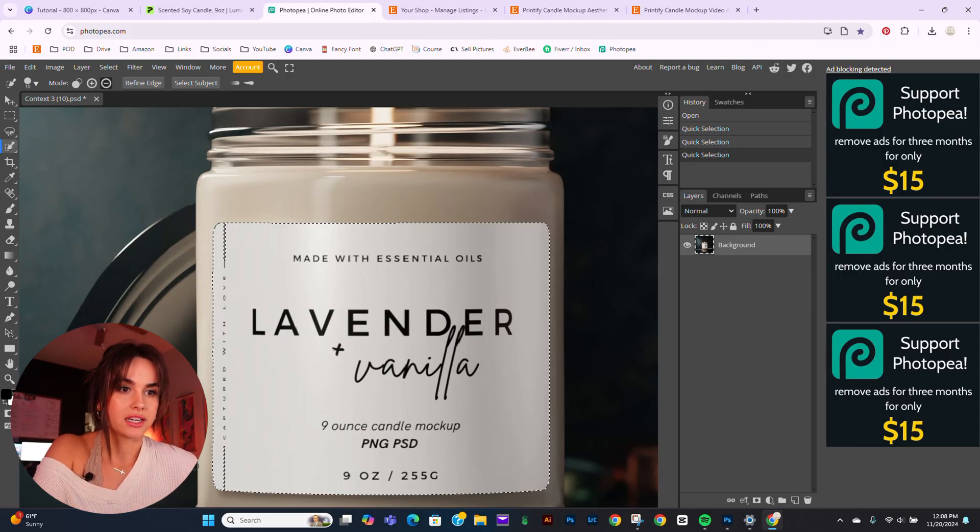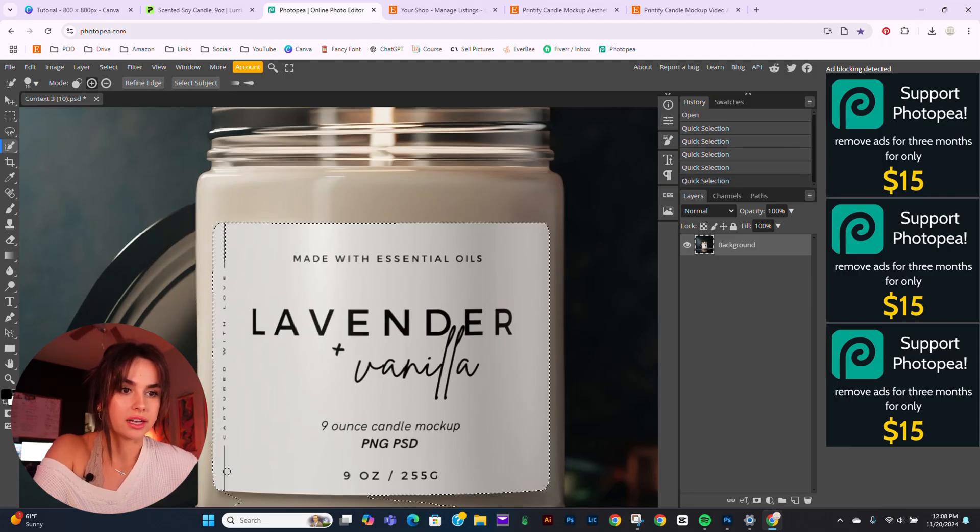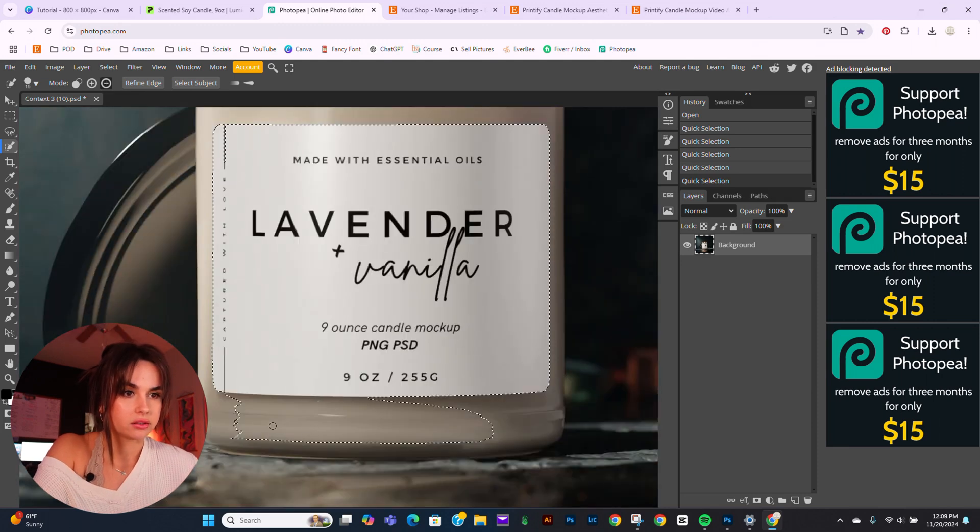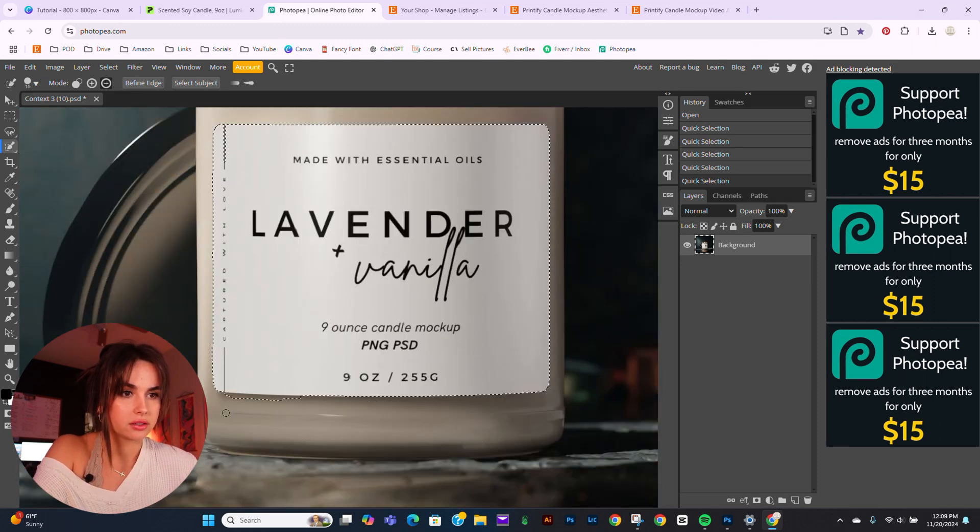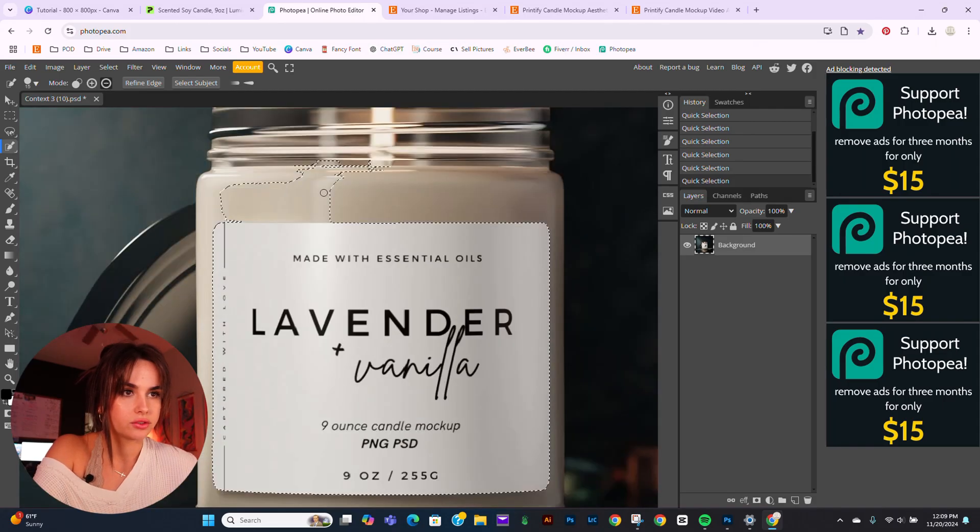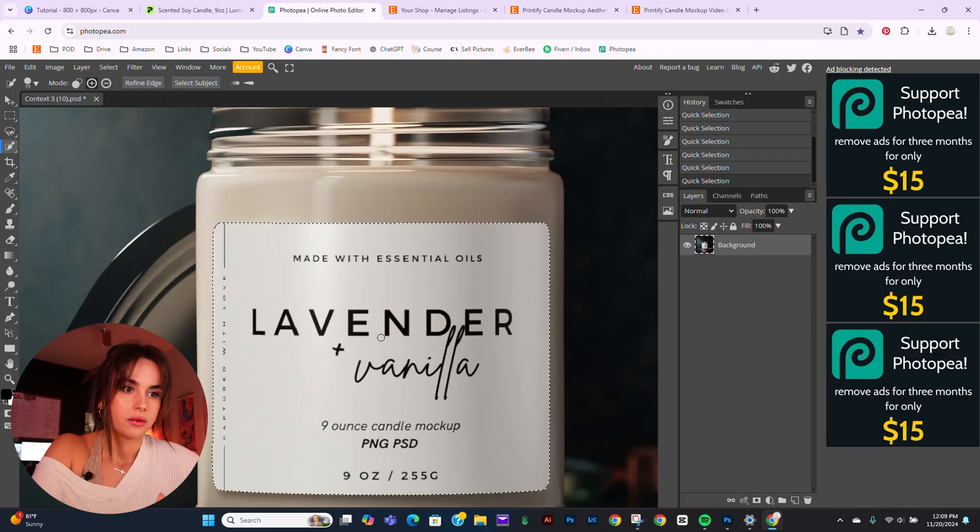We try to get that as good as possible, but don't worry. The next step, we will make it look fine. Hold Alt, get rid of that. Now I have most of it. Perfect.